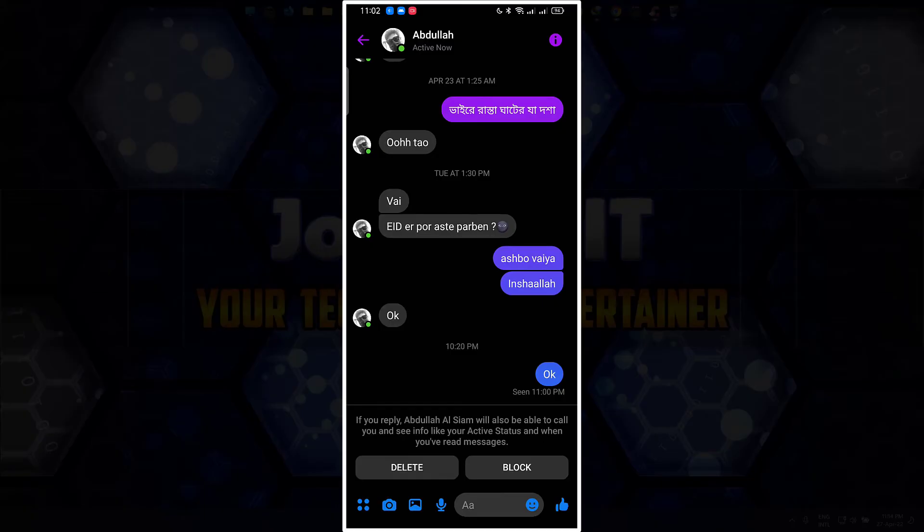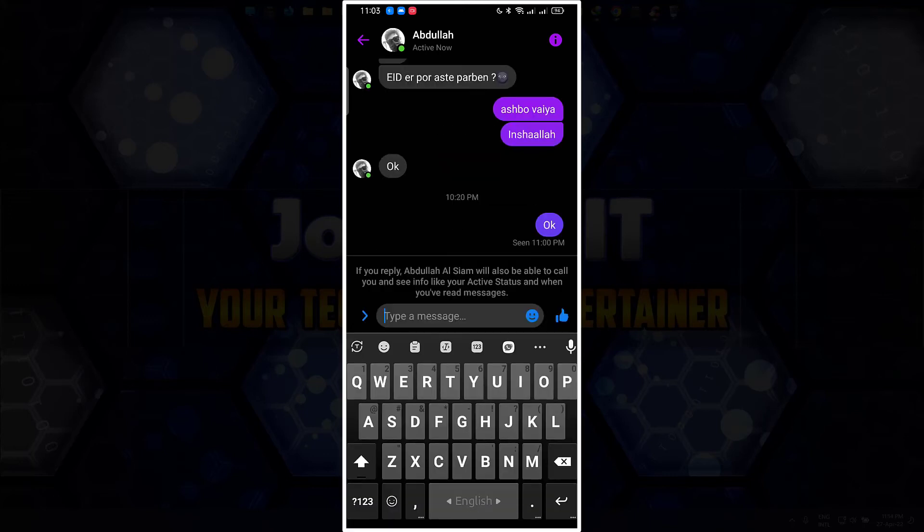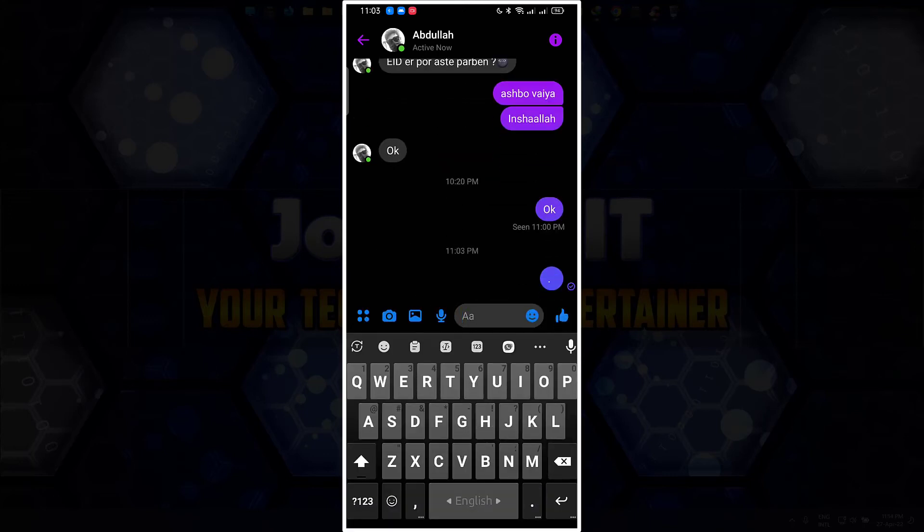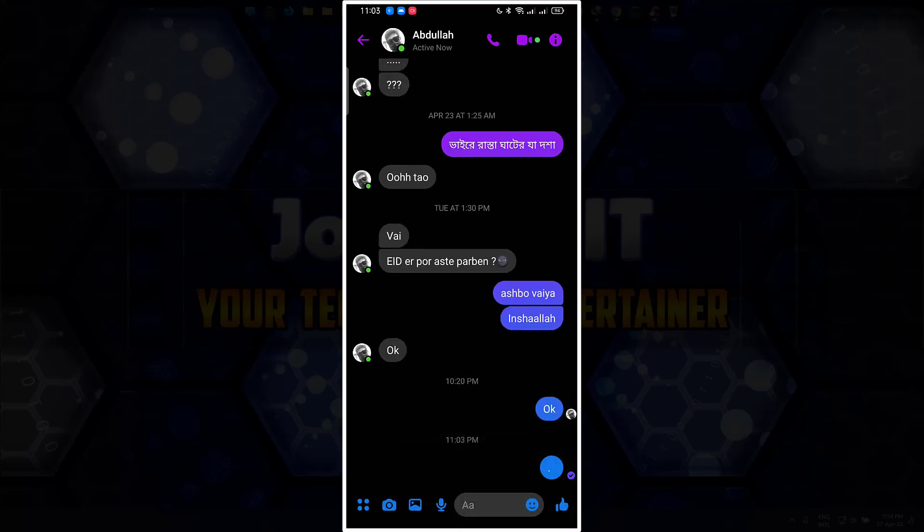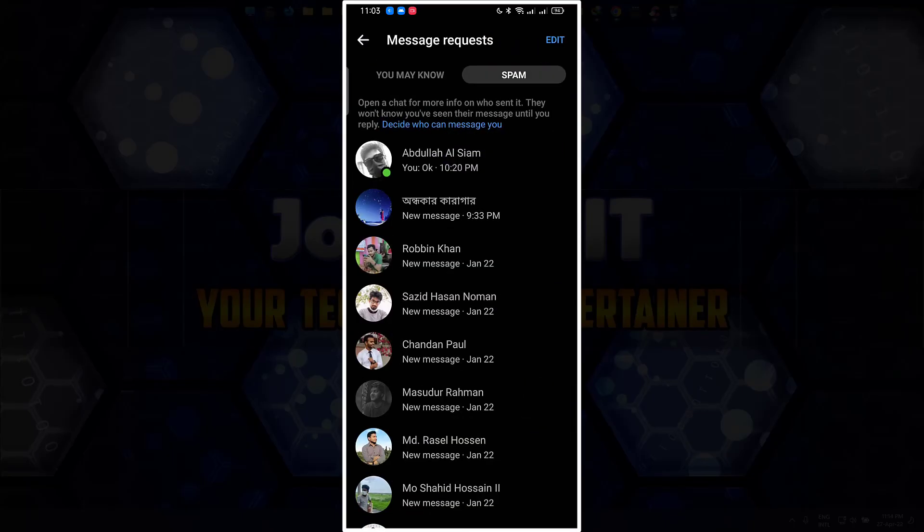From here you can watch his new messages but the person won't know. To get him back to the inbox, simply type something and he will be okay as earlier. If I go back...